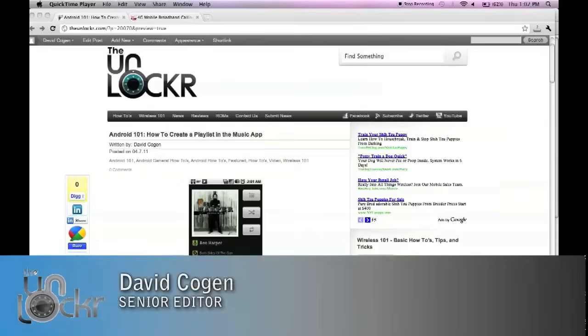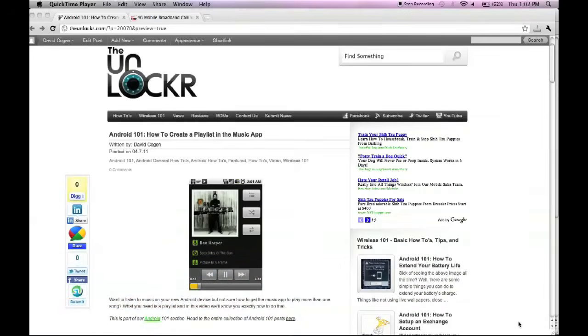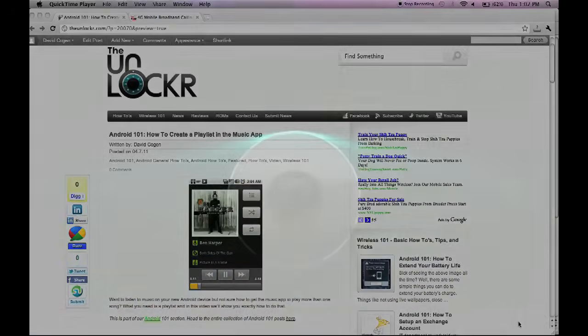Hey guys, it's David from TheUnlocker.com and this is another Android 101. This one's on how to create a playlist in your music app.